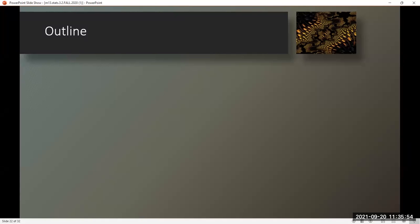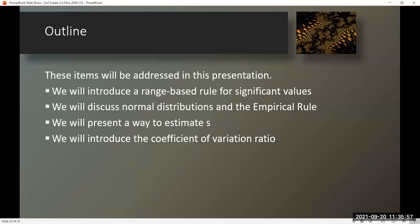Outline — these items will be addressed in this presentation. We will introduce a range-based rule for significant values, discuss normal distributions and the empirical rule, present a way to estimate S, and introduce the coefficient of variation ratio.